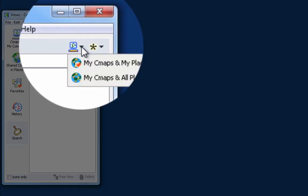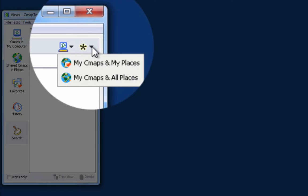We have the option of selecting where to perform the search, whether My CMAPs, My CMAPs and My Places, or My CMAPs and All Places.